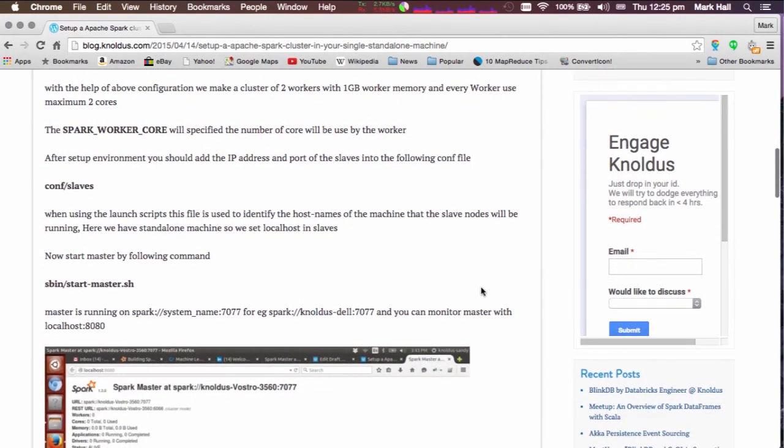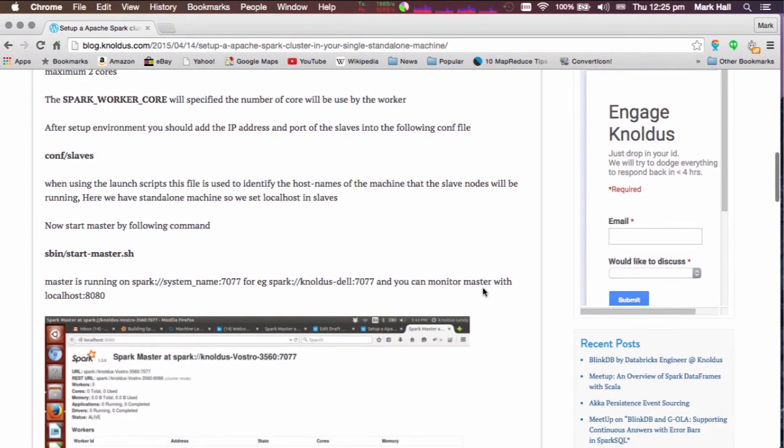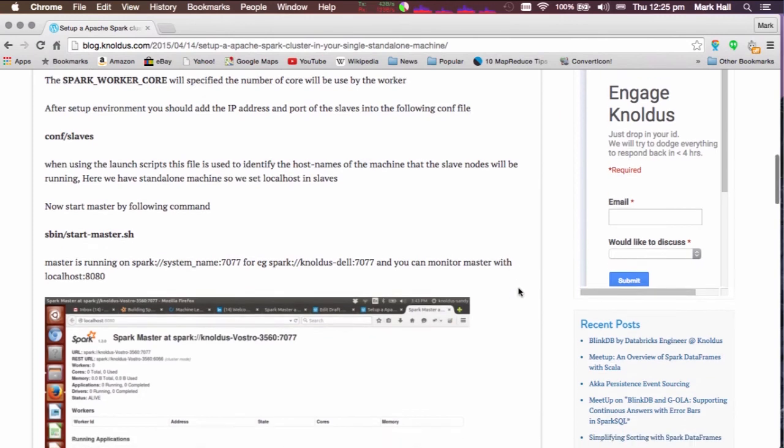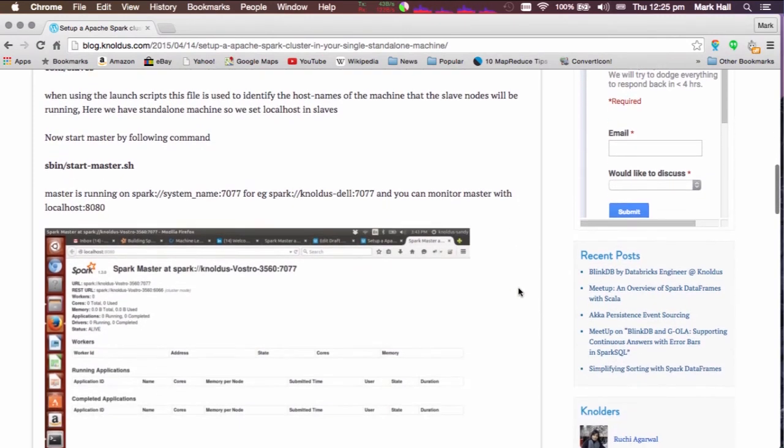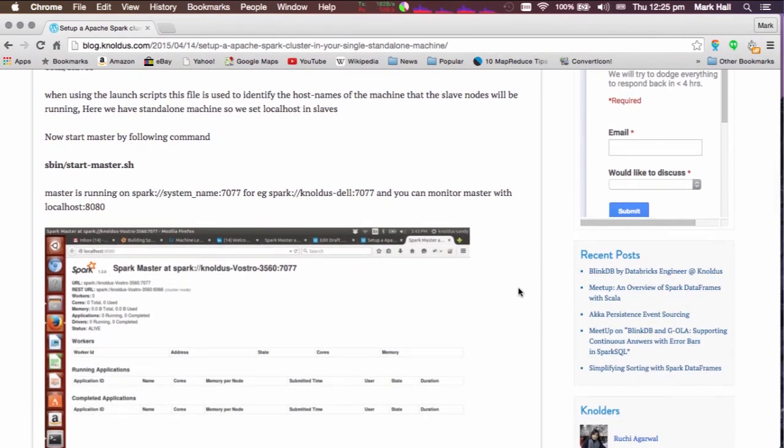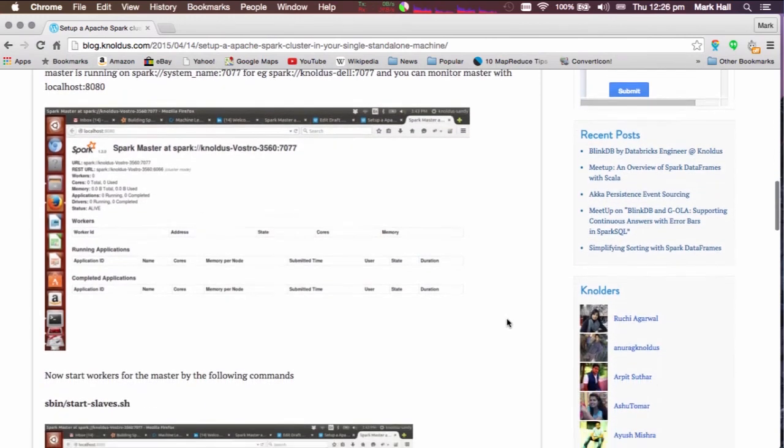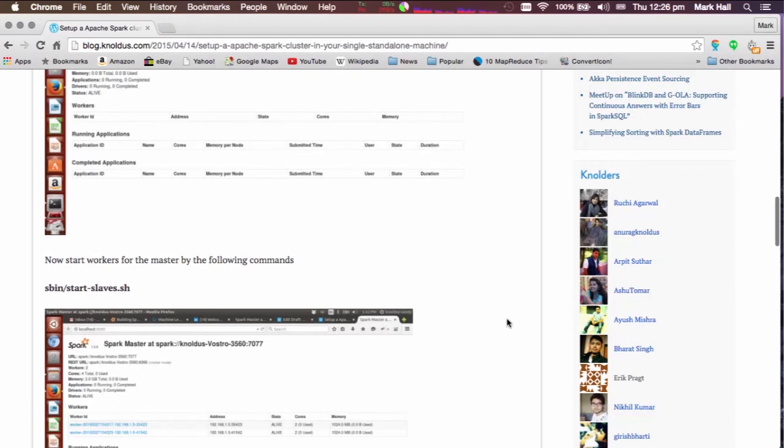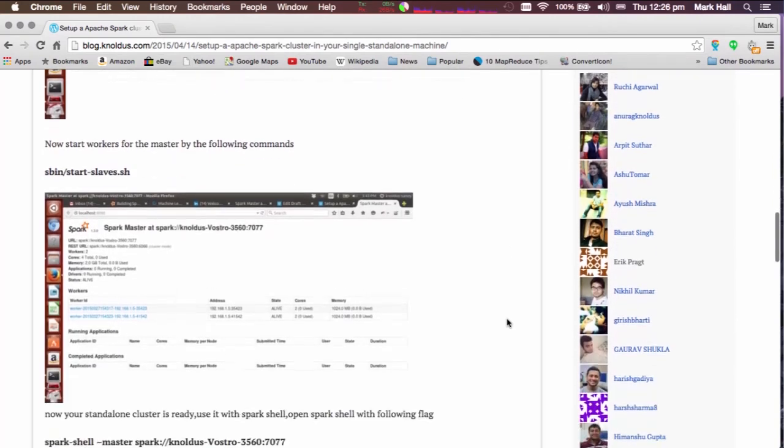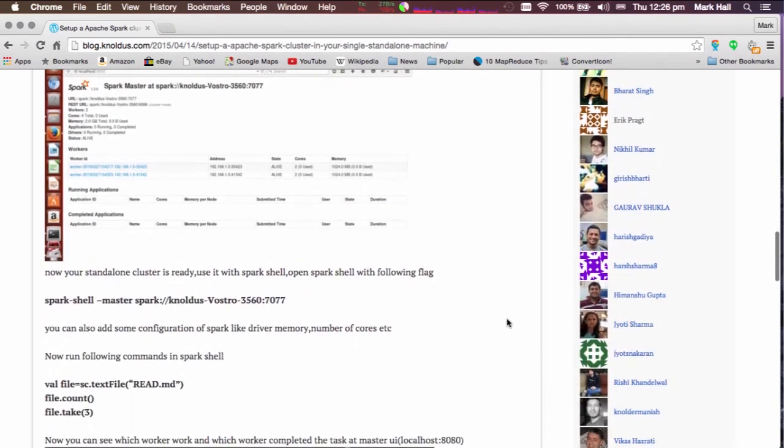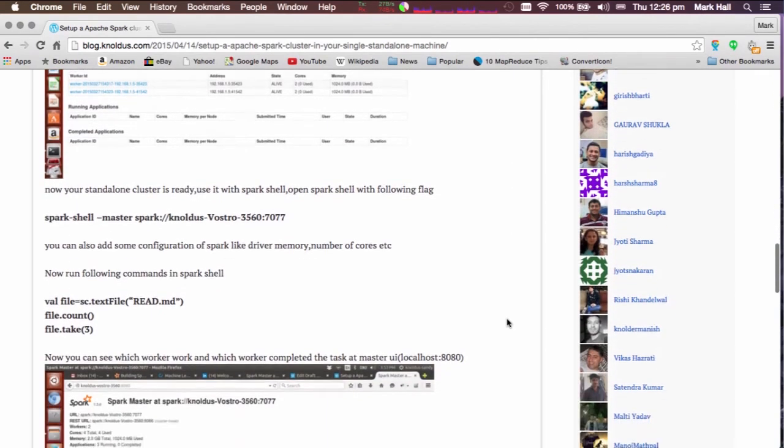you can see a very short introduction to getting started with a Spark cluster running on a single machine. So this is different from what we've been looking at so far, where we've been running in local mode. That's where the entirety of Spark runs in a single JVM process. The standalone cluster running on a single machine involves multiple separate Java processes. And they communicate as if they were running on different machines. So this tutorial is a reasonably short introduction to getting started with that.